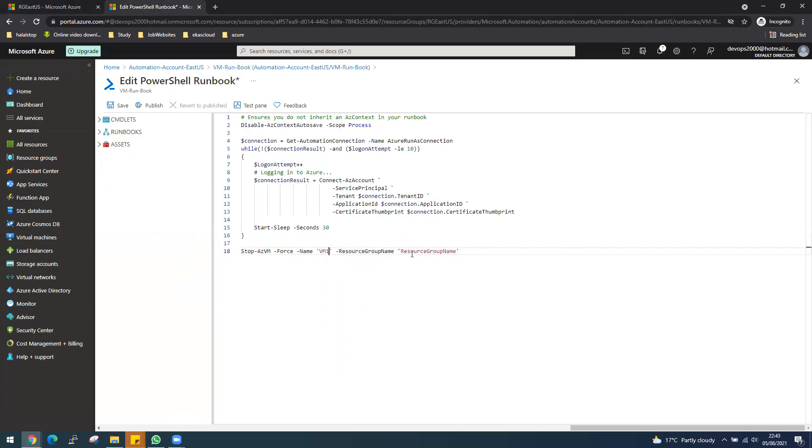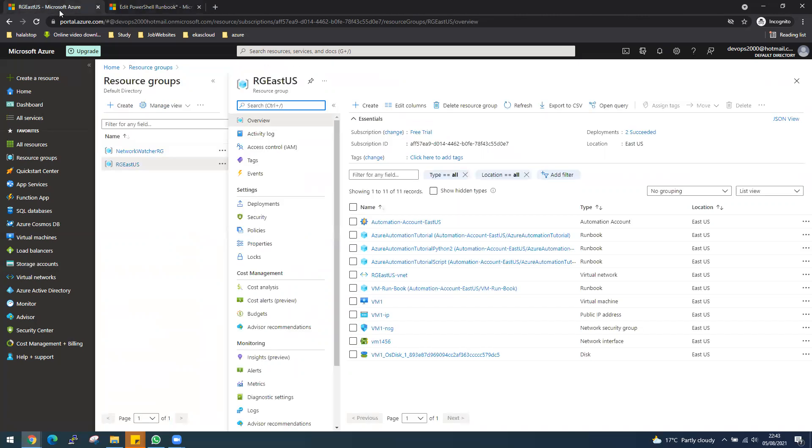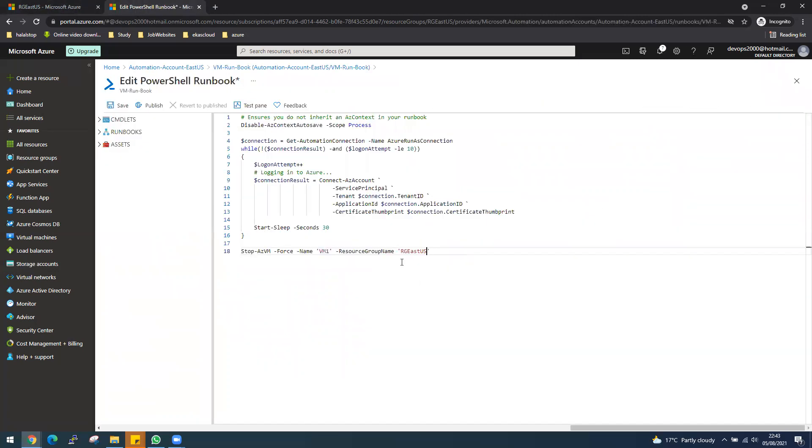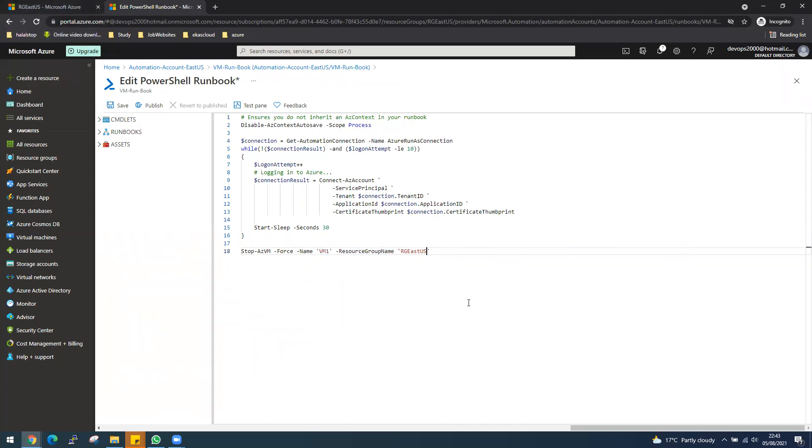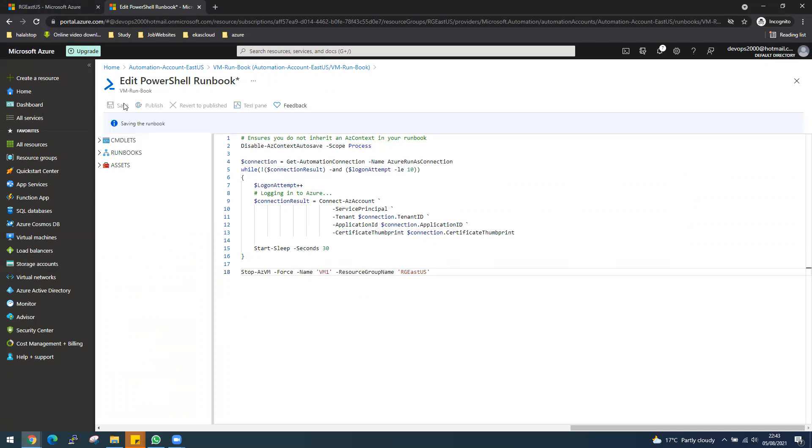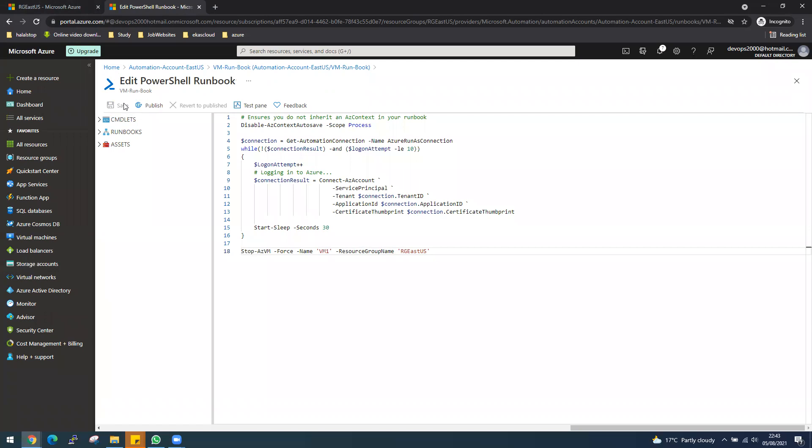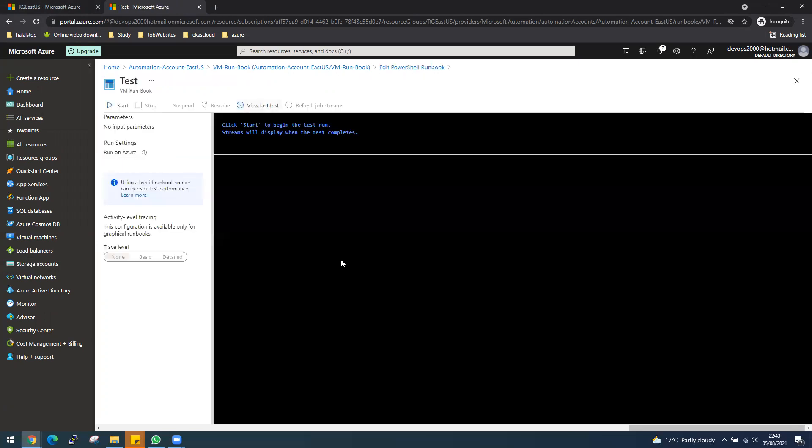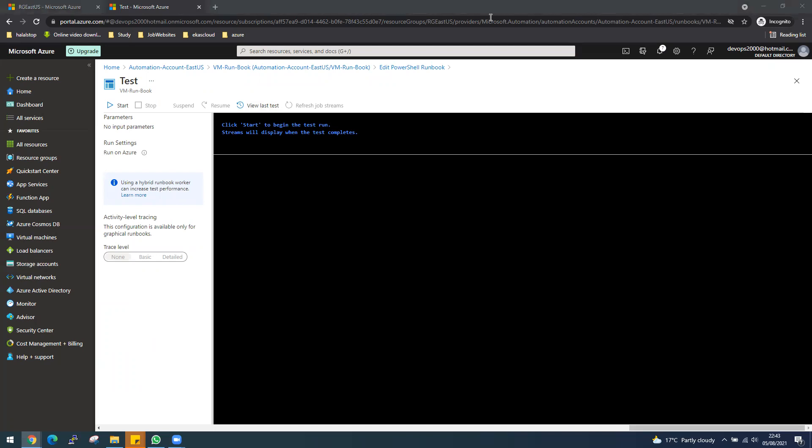We go into the resource VM-one. Capital all, and then resource group we call it RG-East-US. Let's make sure we're using the same name from the top. Now to run the runbook, we need to make sure we save it first. Once it's saved, you need to test it. Let's do a test pane. There will be an error that might come back, so I left that error on purpose if it comes up, and then we will action it. It will take some time, so let me pause it for now.